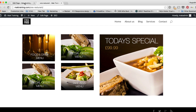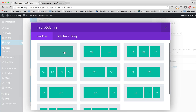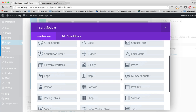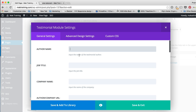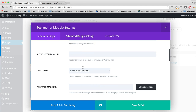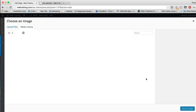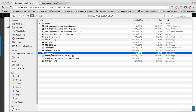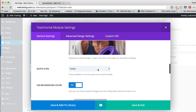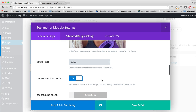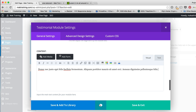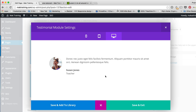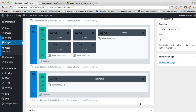The next thing we're going to do is add the testimonial. I'll add a standard section with one column, then add a testimonial module. I'll fill in the author name as Susan, skip the company name and URL, upload the portrait image, set it as image, and disable the quote icon. I'll set Use Background Color to No, paste in the testimonial text, do a quick preview — that looks really nice — then save and exit and click Update.